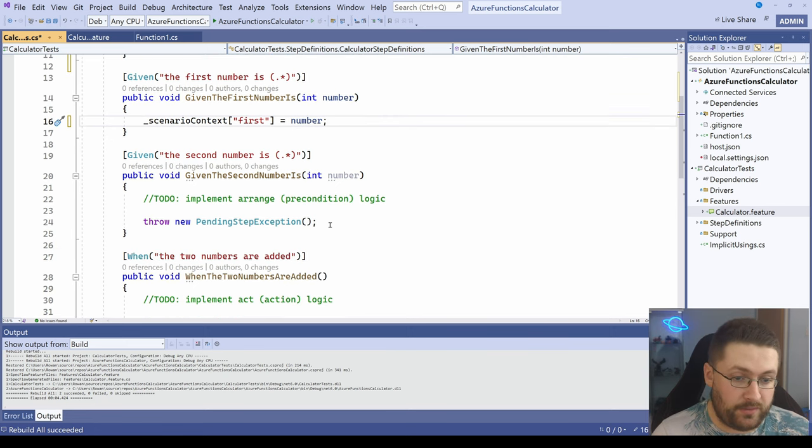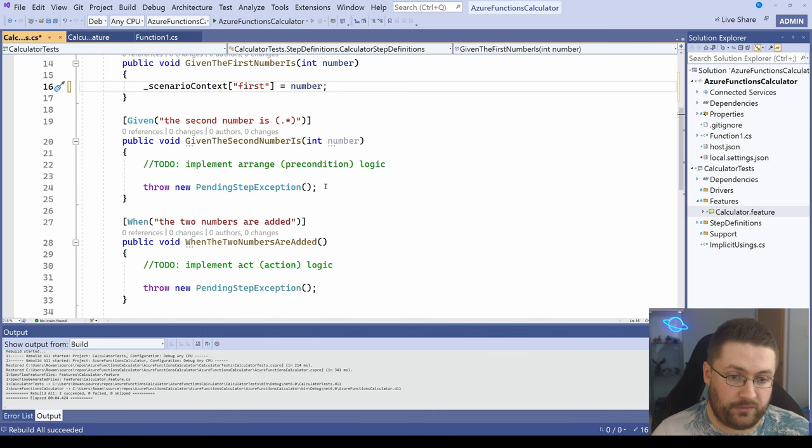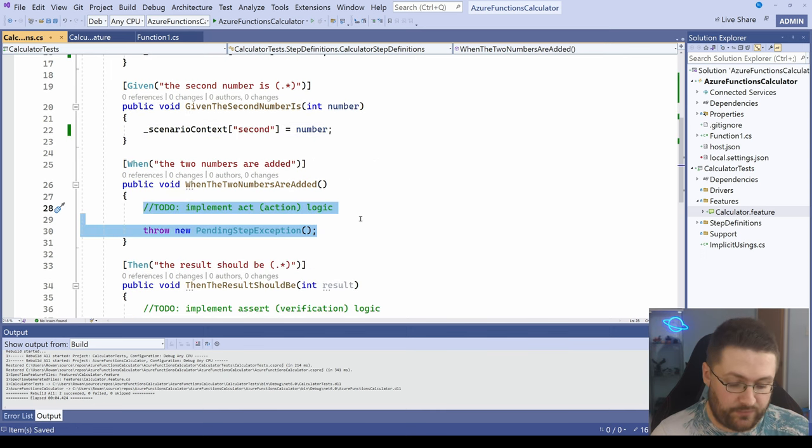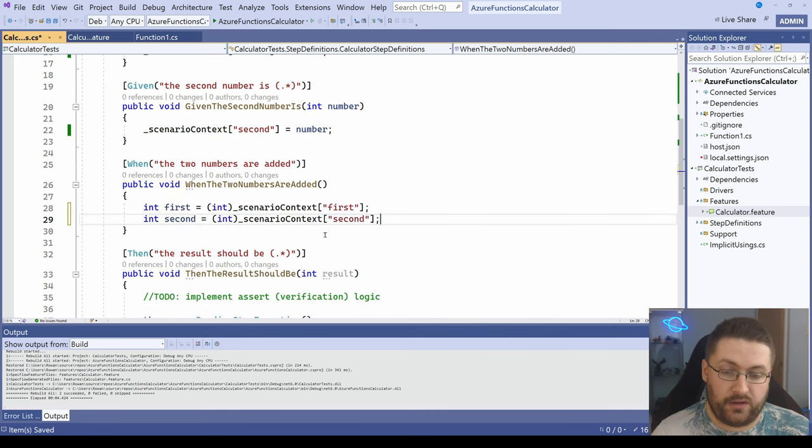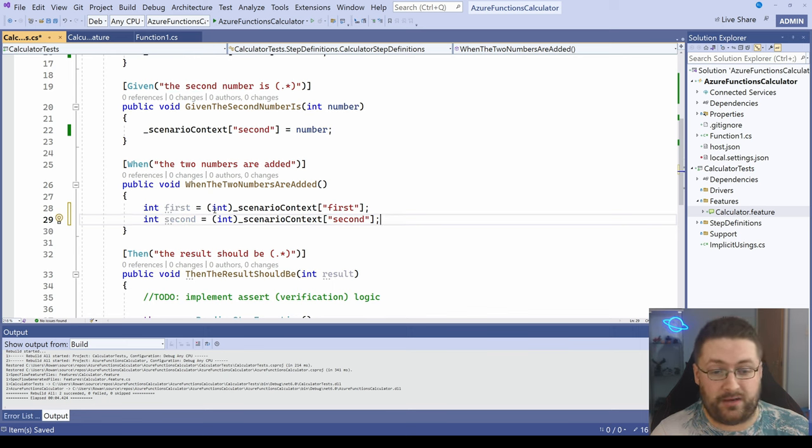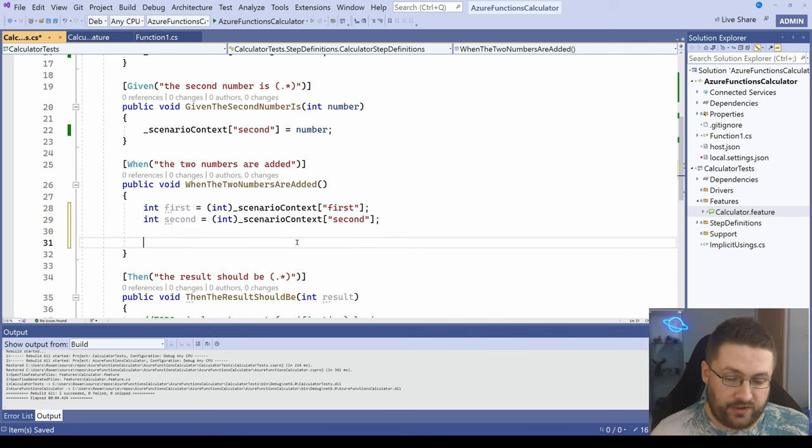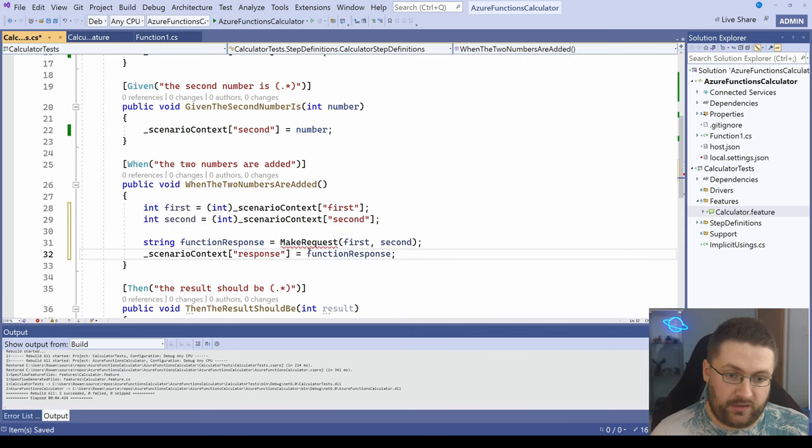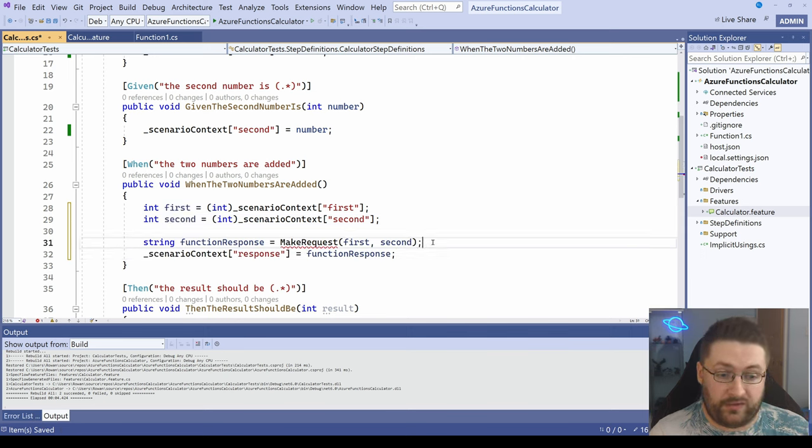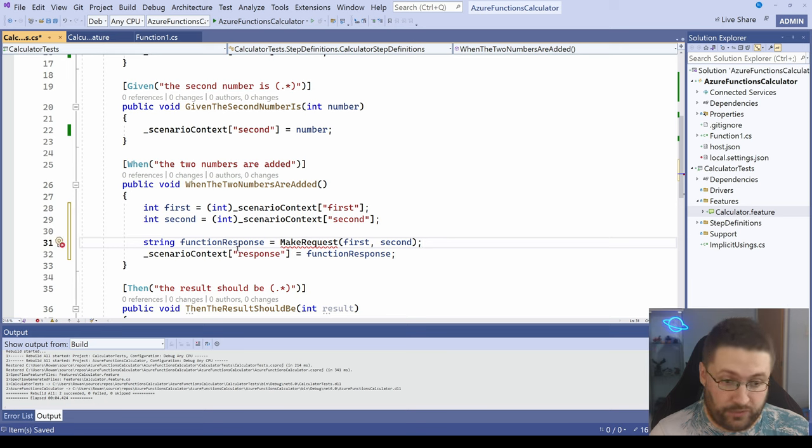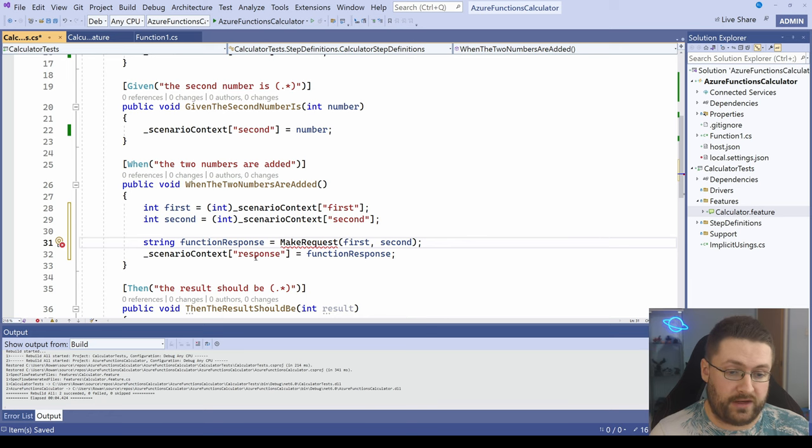Similarly, we can do that with the next function as well. Now the when step is actually used to do the logic itself. So we need to retrieve the information and it doesn't know what it is straight away, so we have to pass it to an integer. What we also want to do is make some kind of actual request to our Azure function and get the response from that and store that as the result in the scenario context.